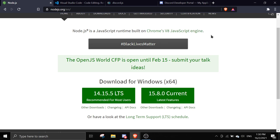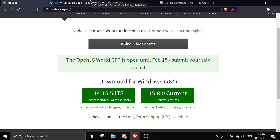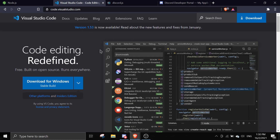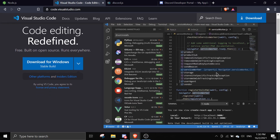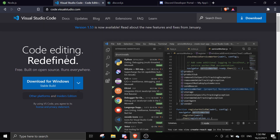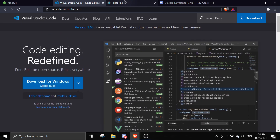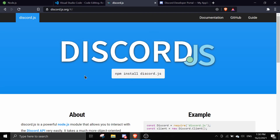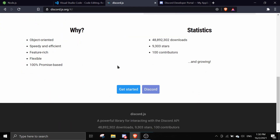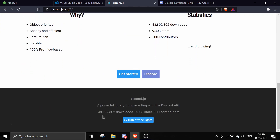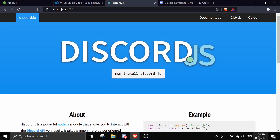Once you've downloaded Node.js, we need a code editor — specifically VS Code — which is used to edit code on your computer. It's one of the better options for code editors. The framework we're going to use is discord.js, which is a really popular framework — 48 million downloads as of February 2021.